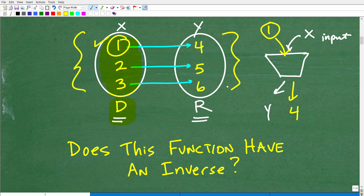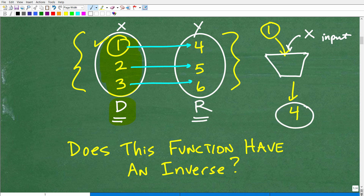This is the basic 101 overview of a function. Functions are a subset of something called a relation — if something is not a function, it's simply a relation. The key rule of a function is: for every input, every X, there is one and only one Y value — every input has one and only one output value.